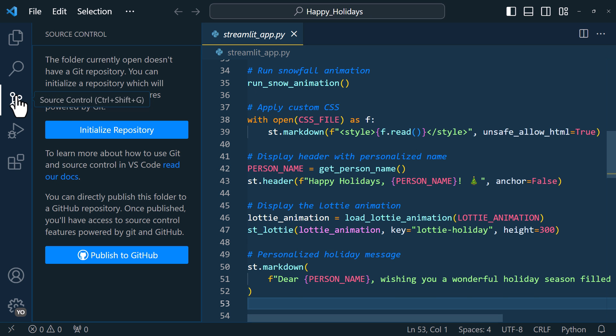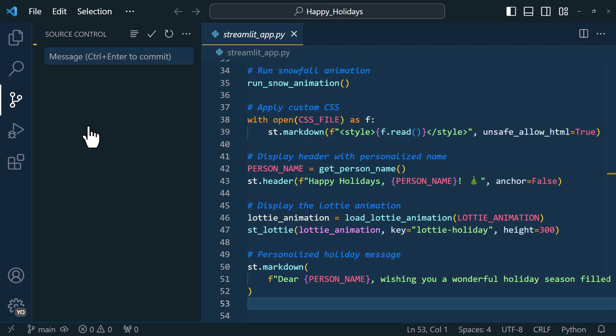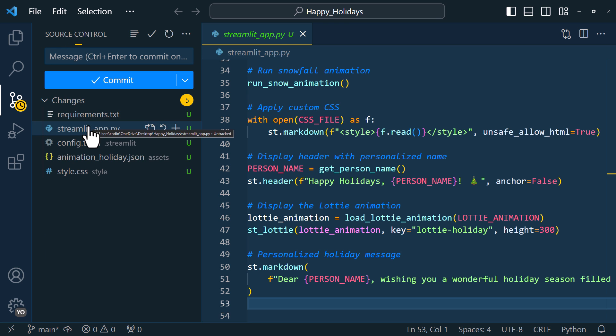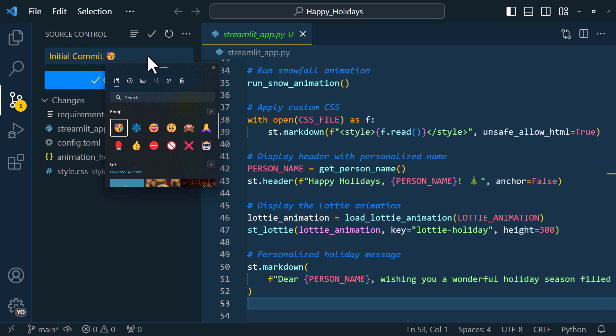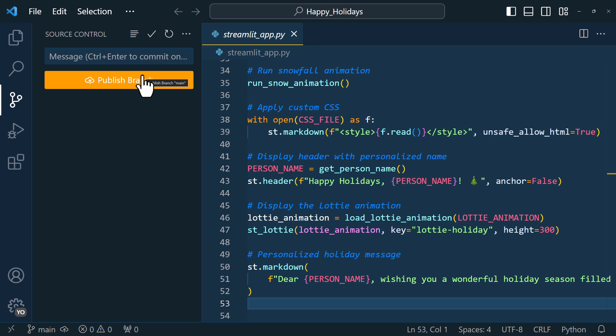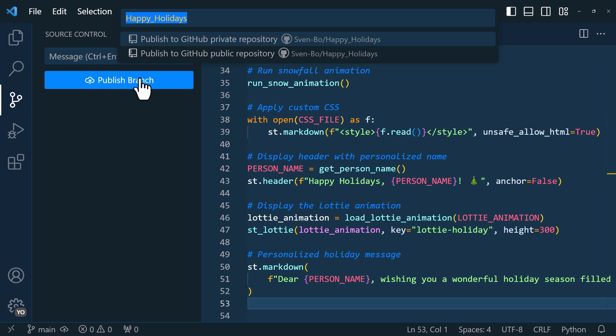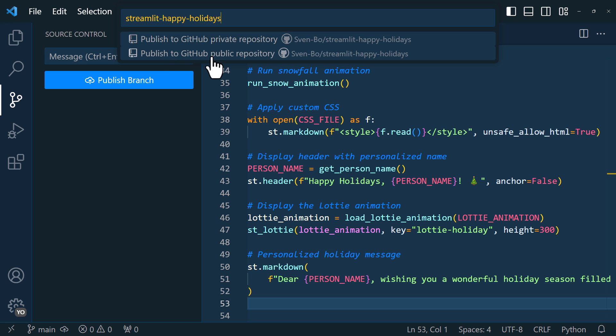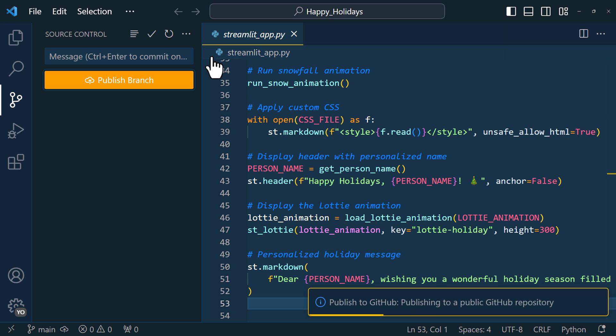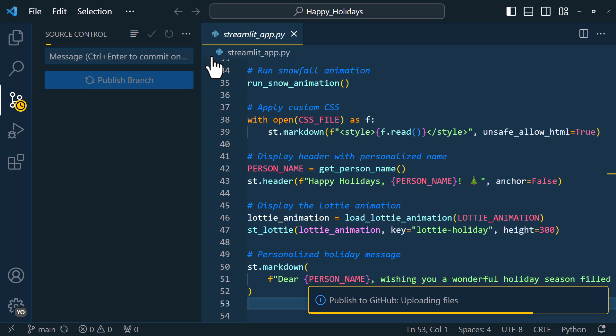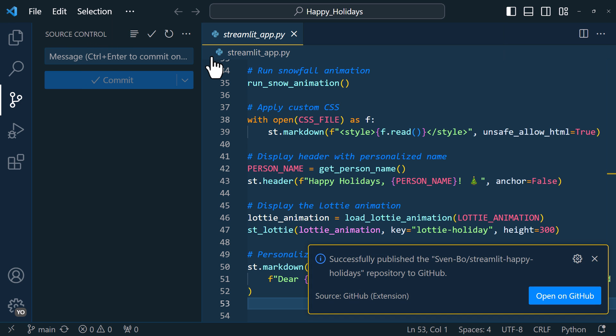So here on the left side, I can click on source control and initialize a git repository. As the next step, I will commit our changes. Once committed, we can also publish this branch. So when I click on the button, we can specify a github repository name. I will call mine streamlit happy holidays and then I will push it to a public repository. Okay, and once that is done, we can check out the files on github.